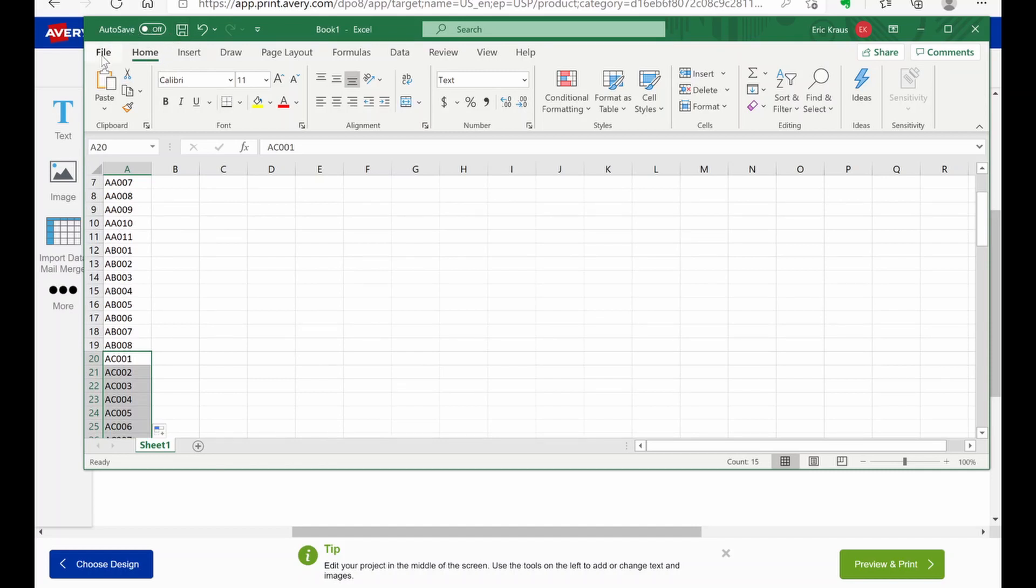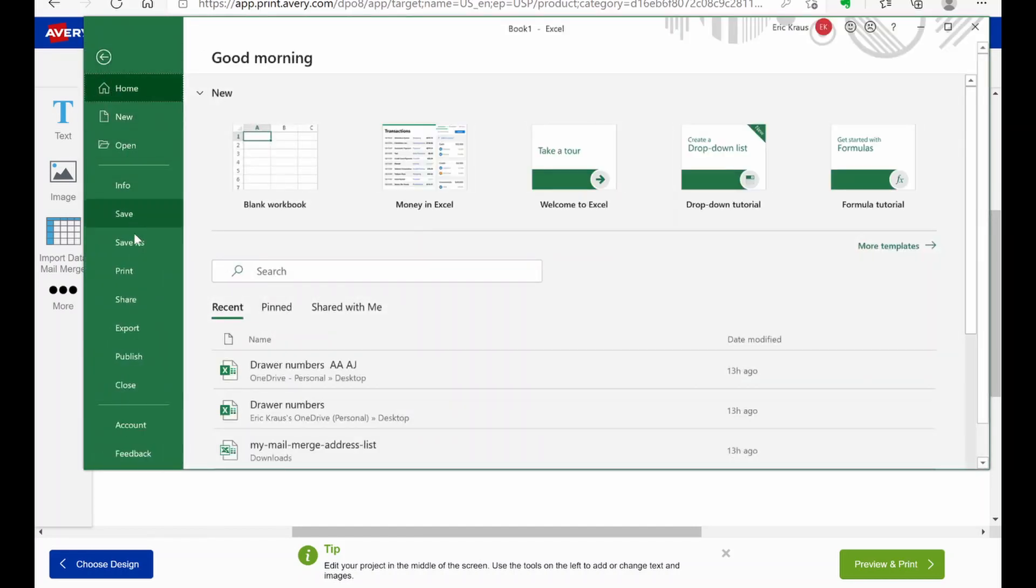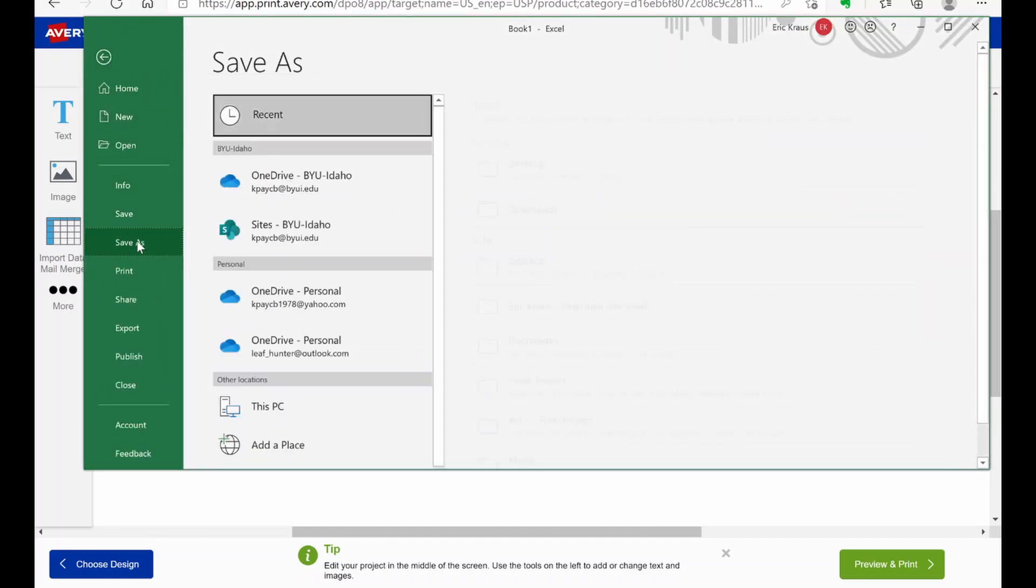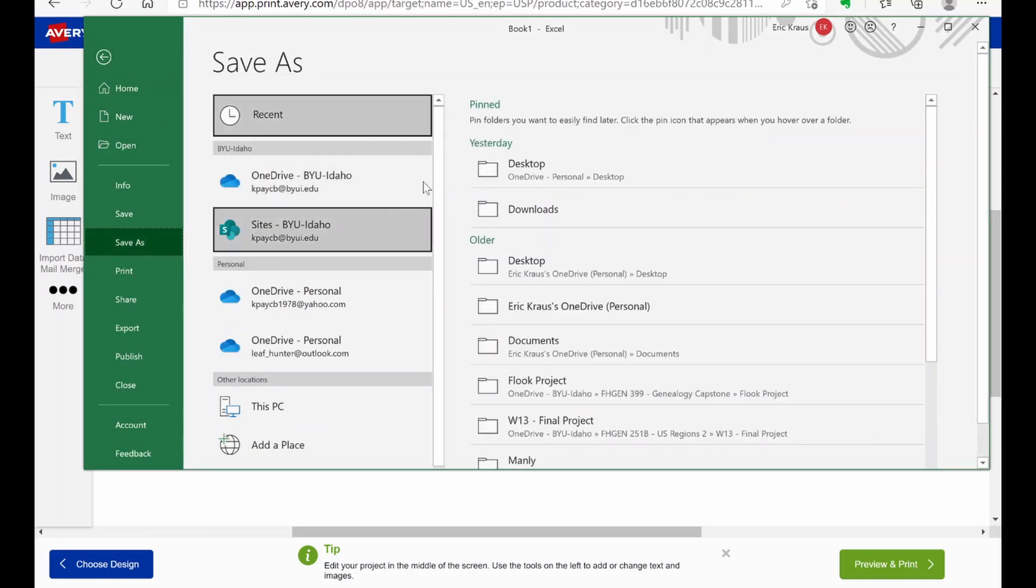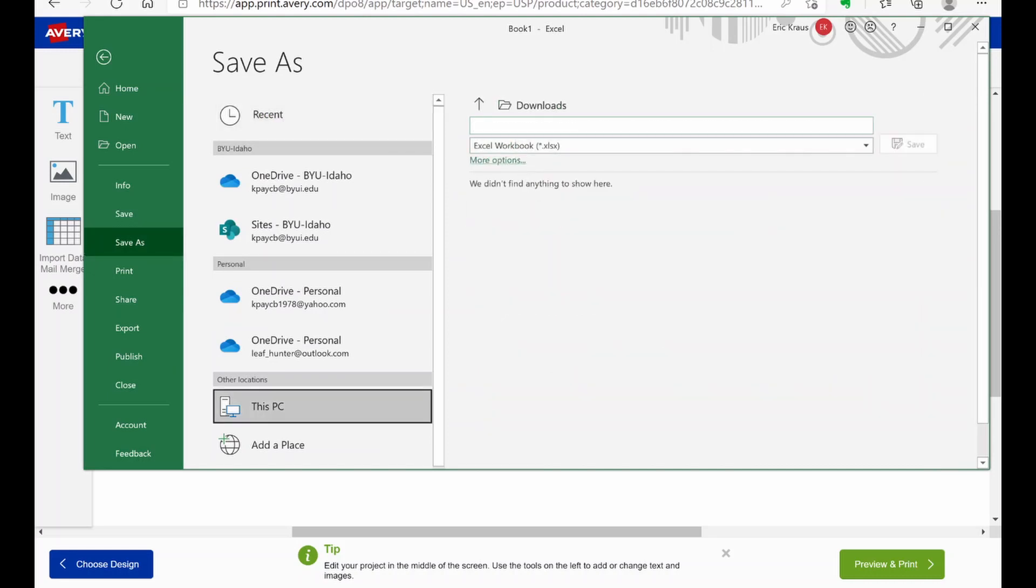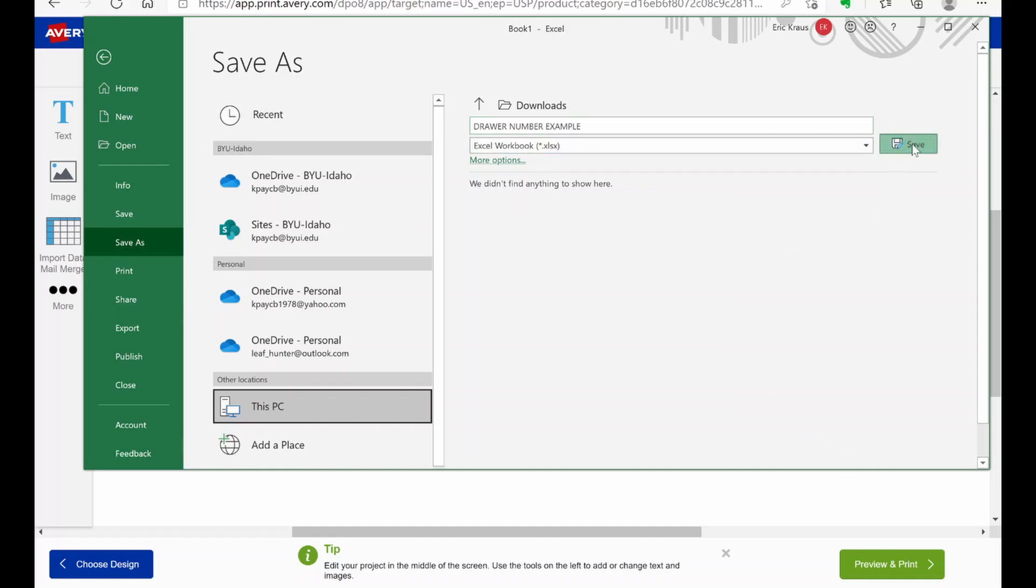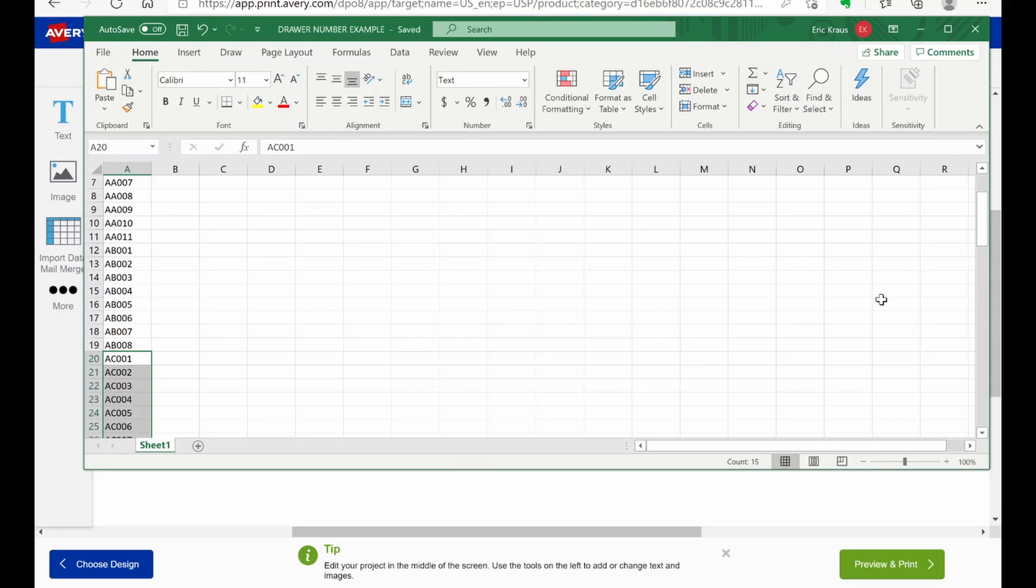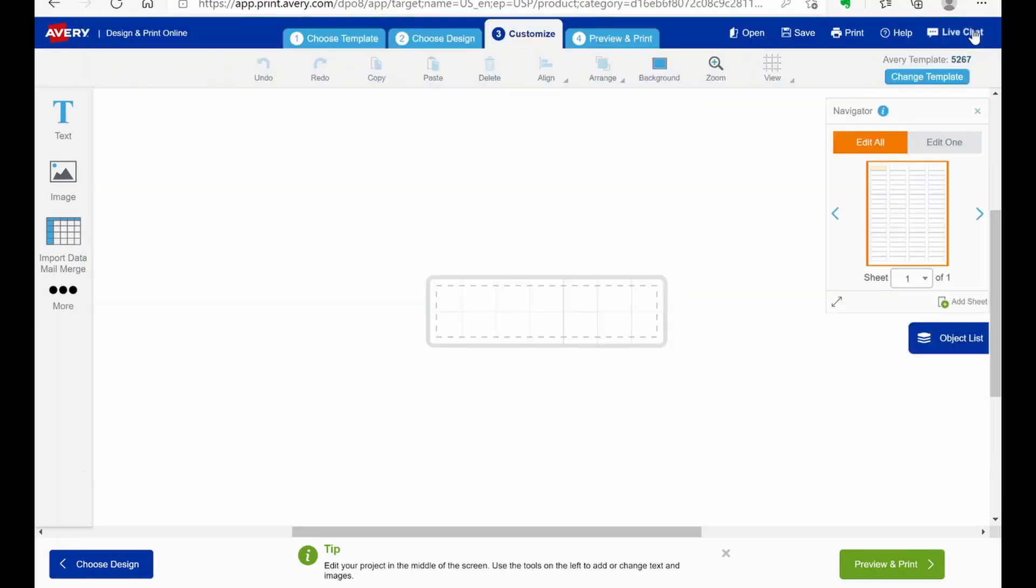And then I save this. So file. Save as. And we're going to save this in downloads just so that it's easy to find. And we'll go drawer number example. And then we're going to save that. And then we exit out of that.